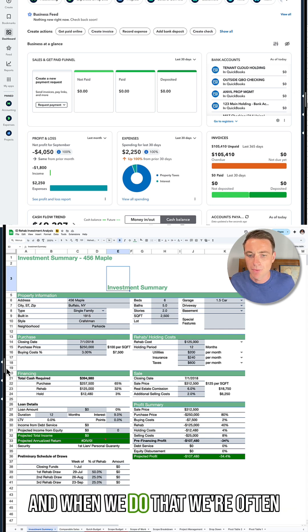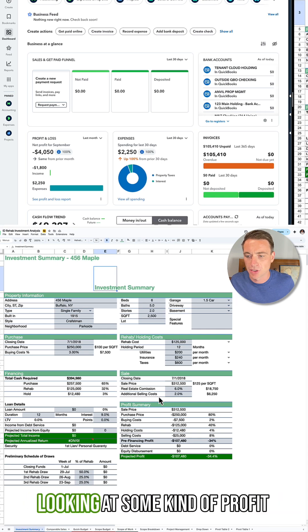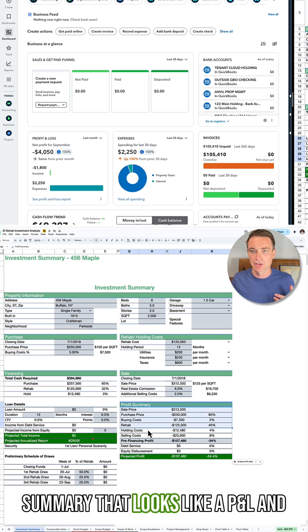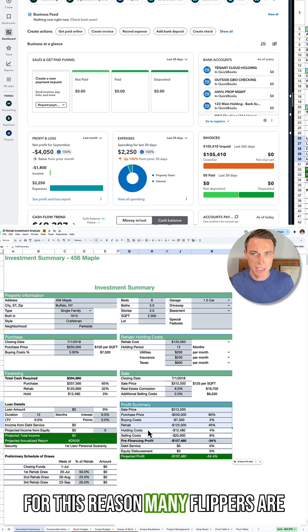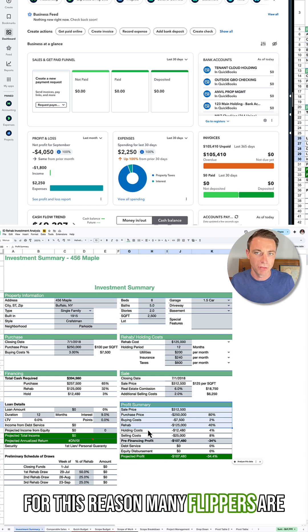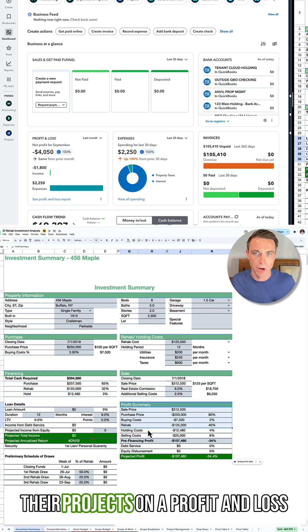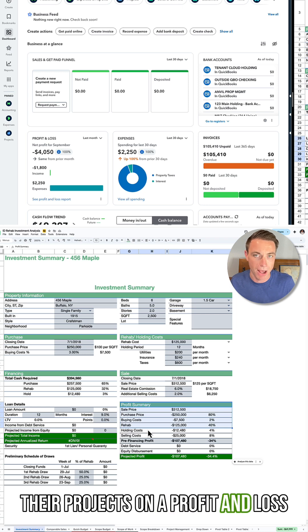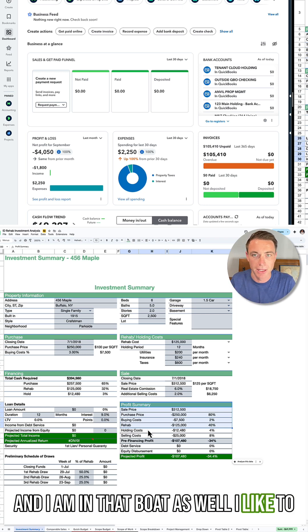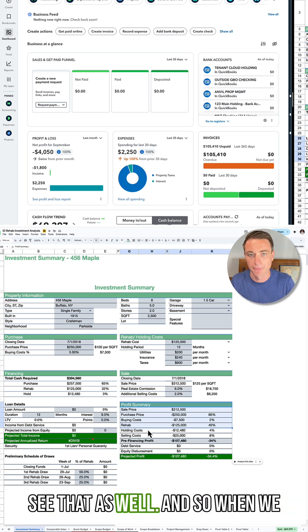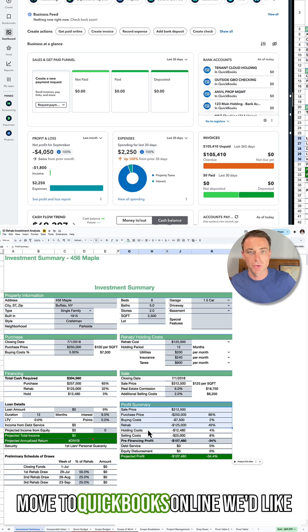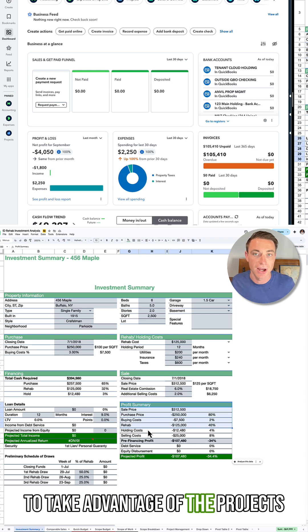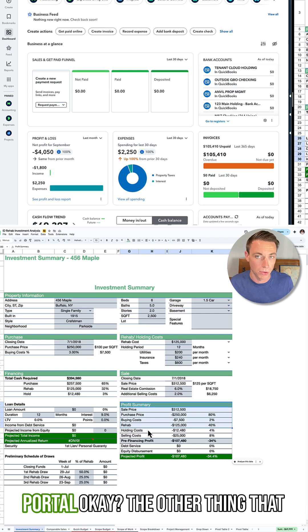And when we do that, we're often looking at some kind of profit summary that looks like a P&L. And for this reason, many flippers are going to want to see their flips, their projects on a profit and loss. I'm in that boat as well. And so when we move to QuickBooks Online, we'd like to take advantage of the projects portal.